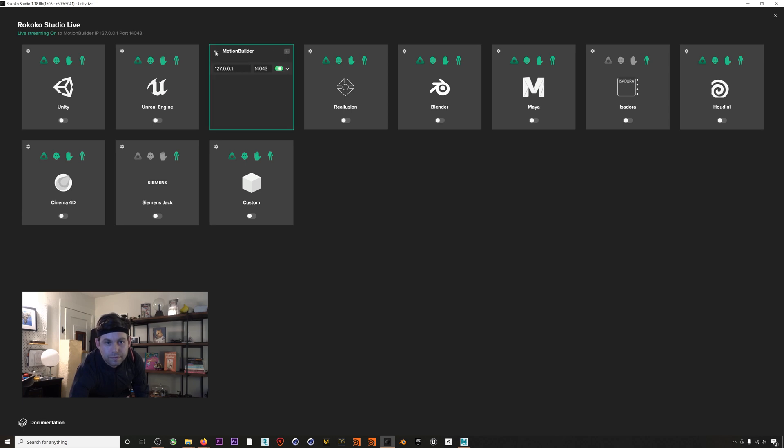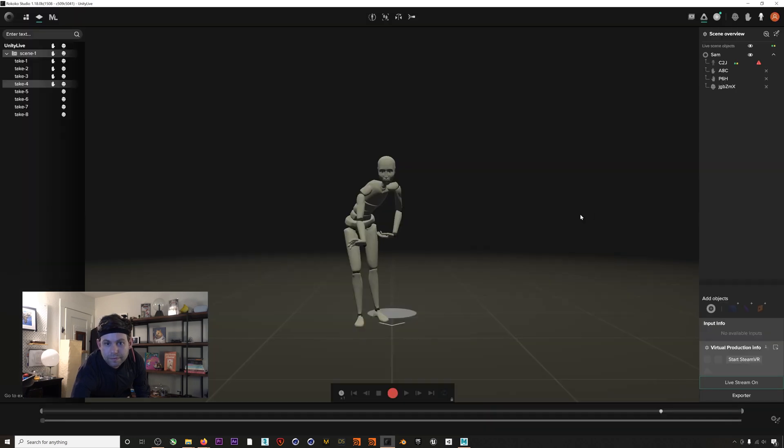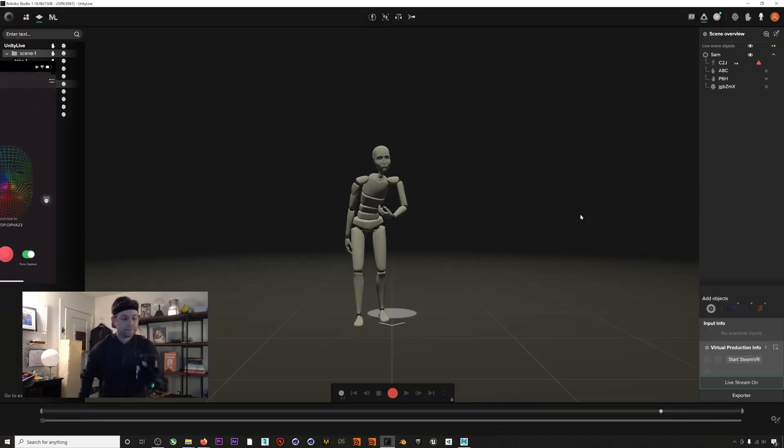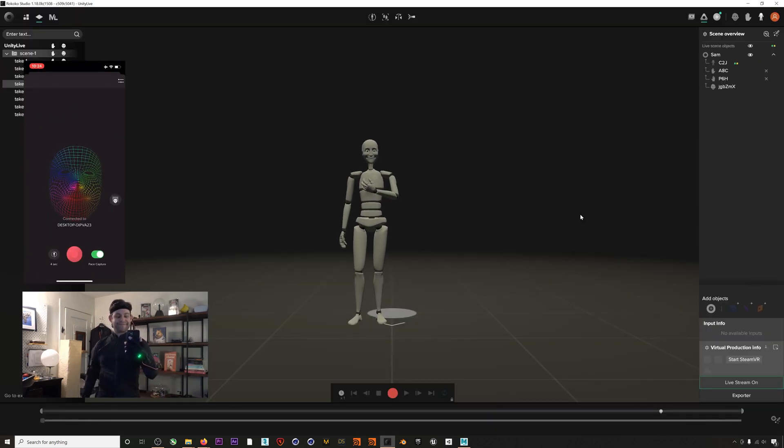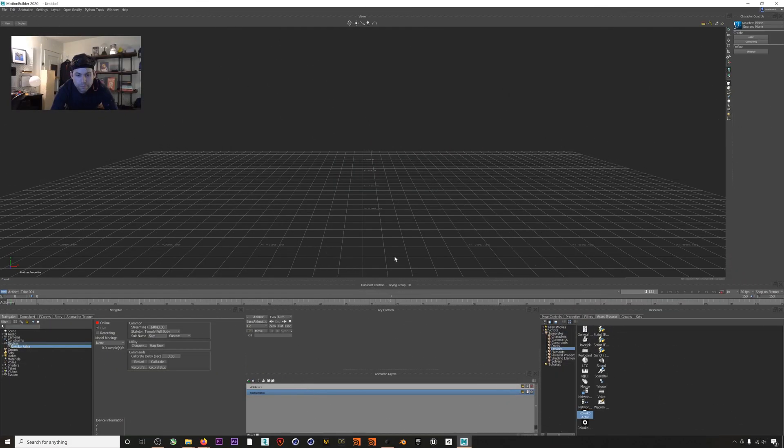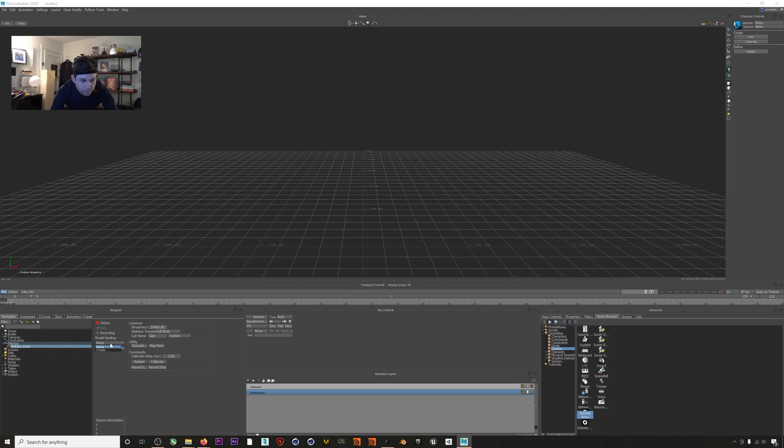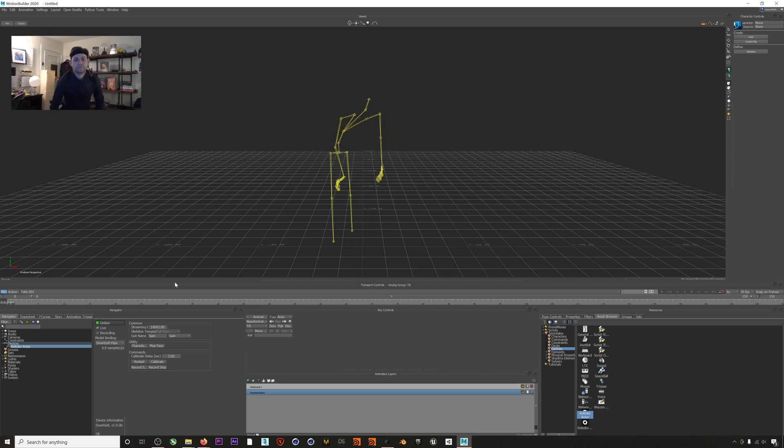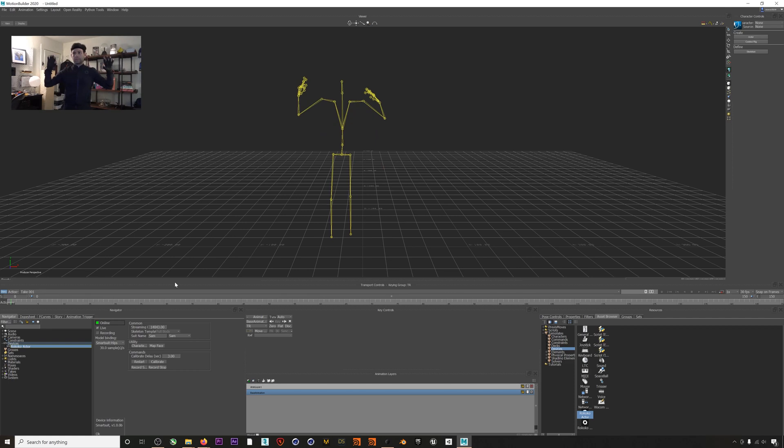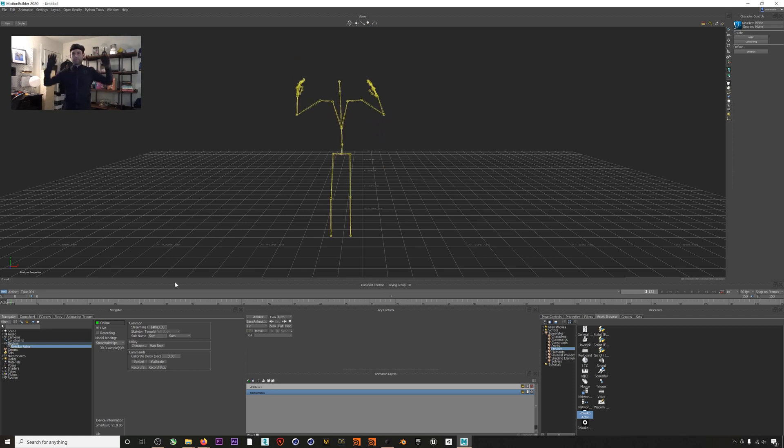Okay, now that that is all done we are streaming the mocap data so let's jump back into MotionBuilder to set up our scene and character. The next step we'll take to get our data into Mobu is click on the Model Binding and then select Create. If we click the Online button now you can see that we are receiving data from Rococo Studio.